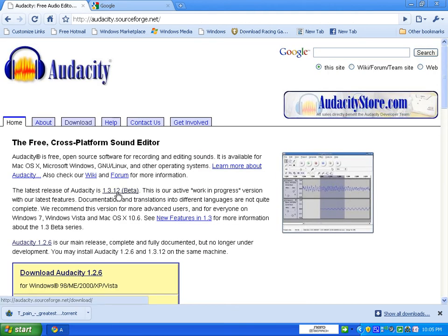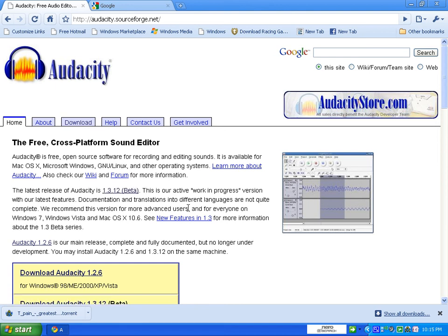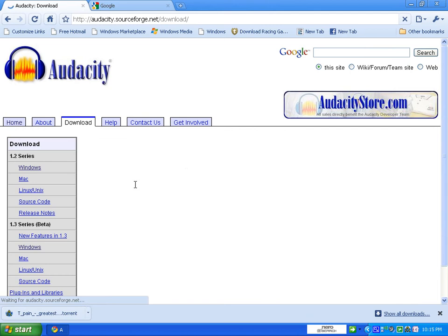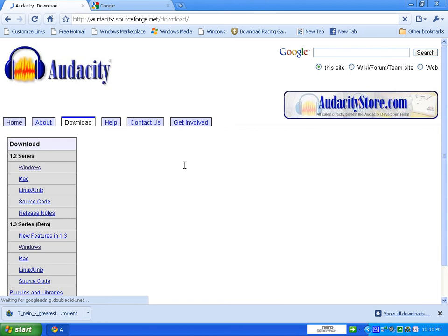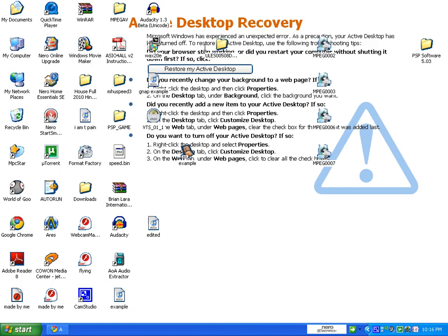You have to download the 1.3.12 beta version. This is the most important part - beta version. You should not install the full version because it won't work. Press this and take 4.3 series and press Windows, Mac, or Linux, whichever you have. When you have downloaded, it will look like this Audacity.